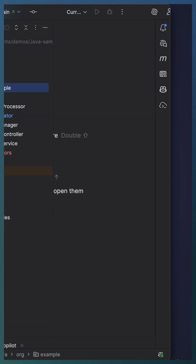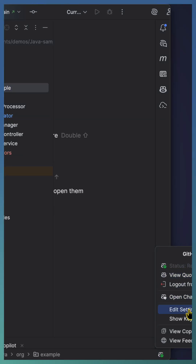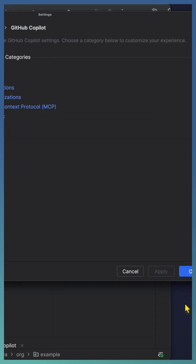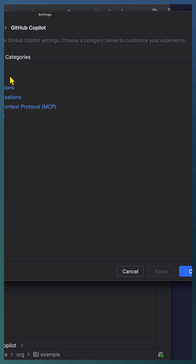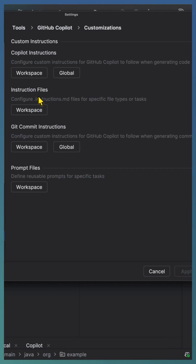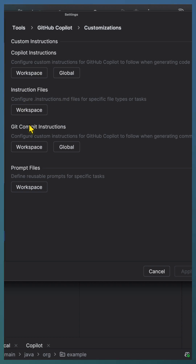Copilot customization adds value to our entire development flow. In IntelliJ, you can access customization options from Edit > Settings under GitHub Copilot customization. All customization options such as custom instructions, path-specific instruction file, prompt file, and commit messages are available there.